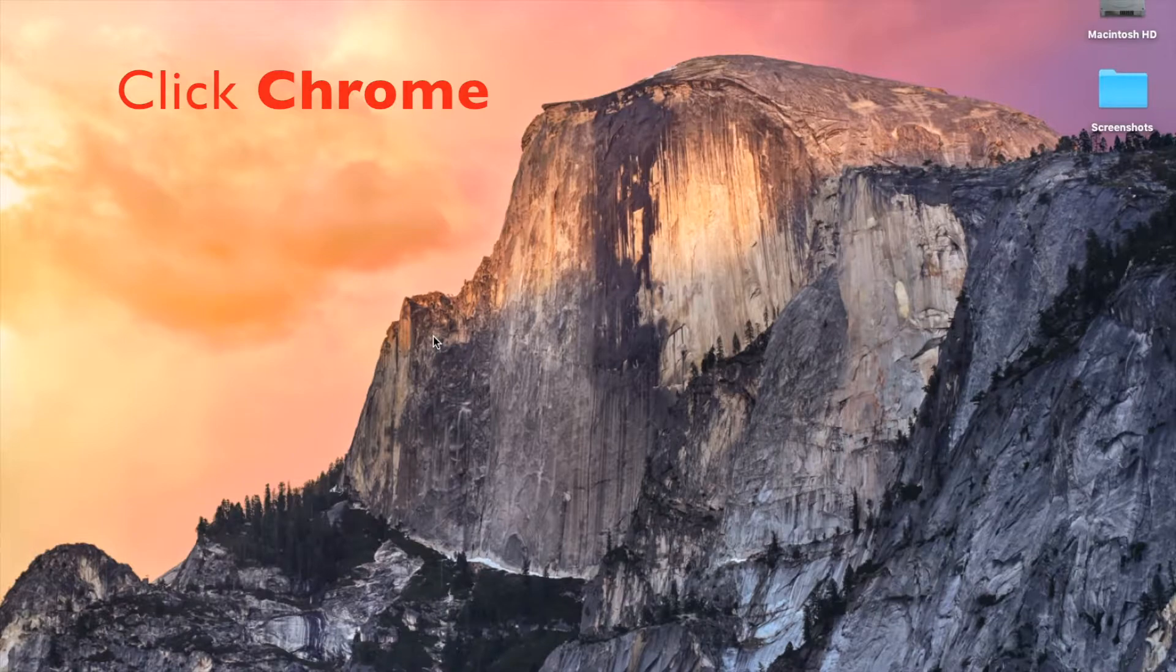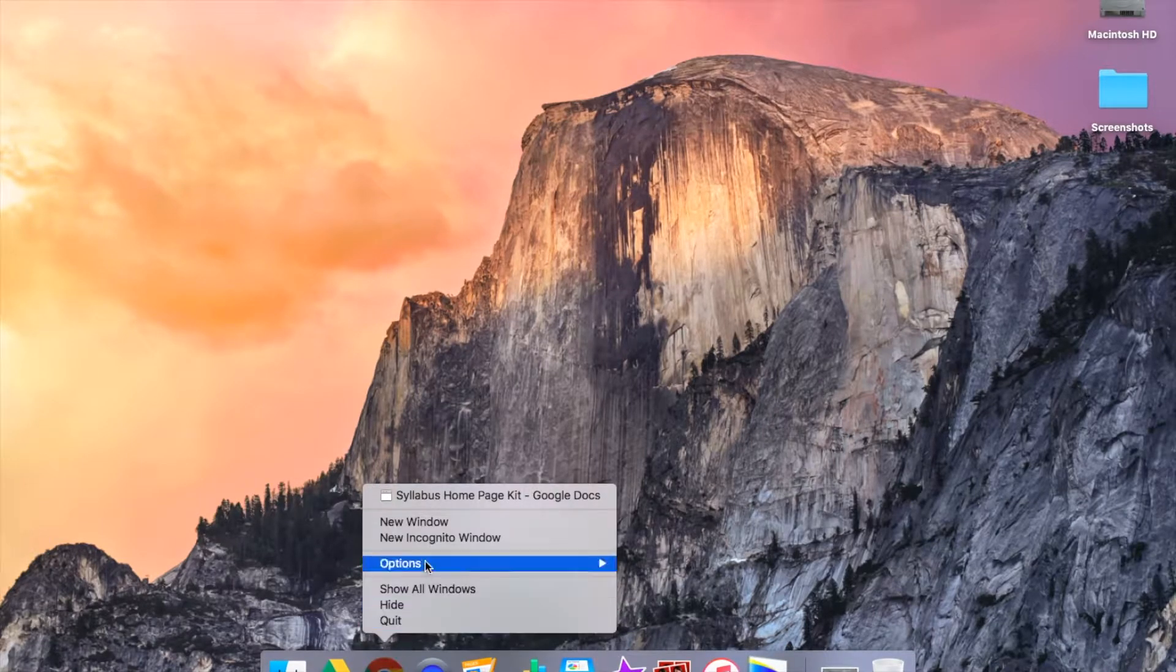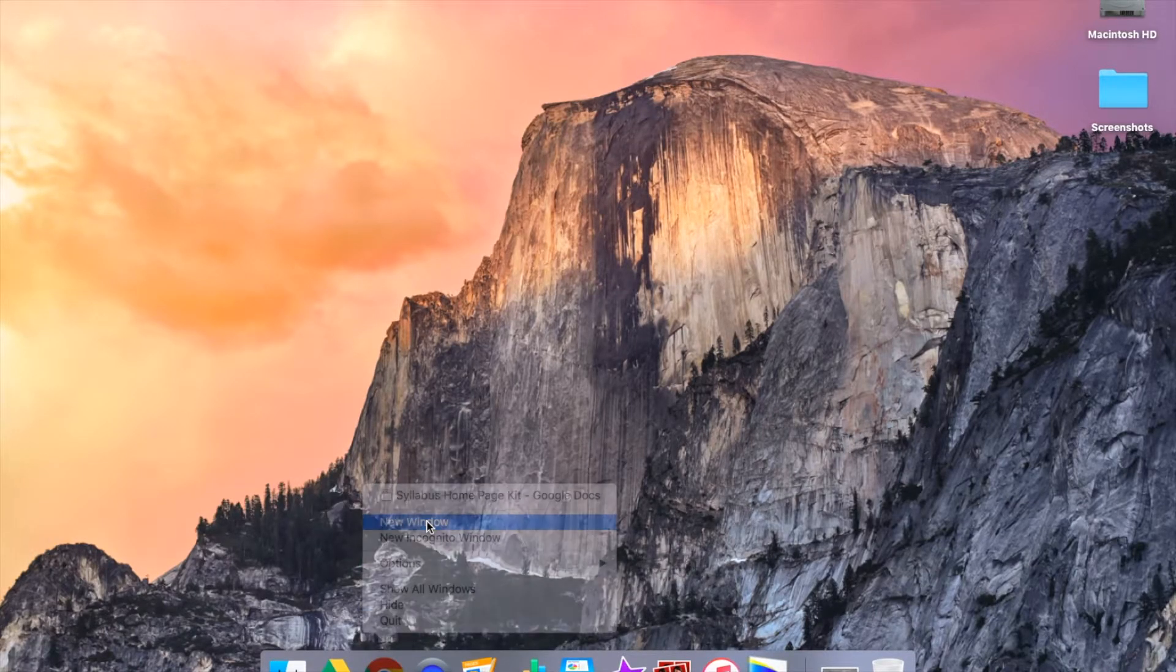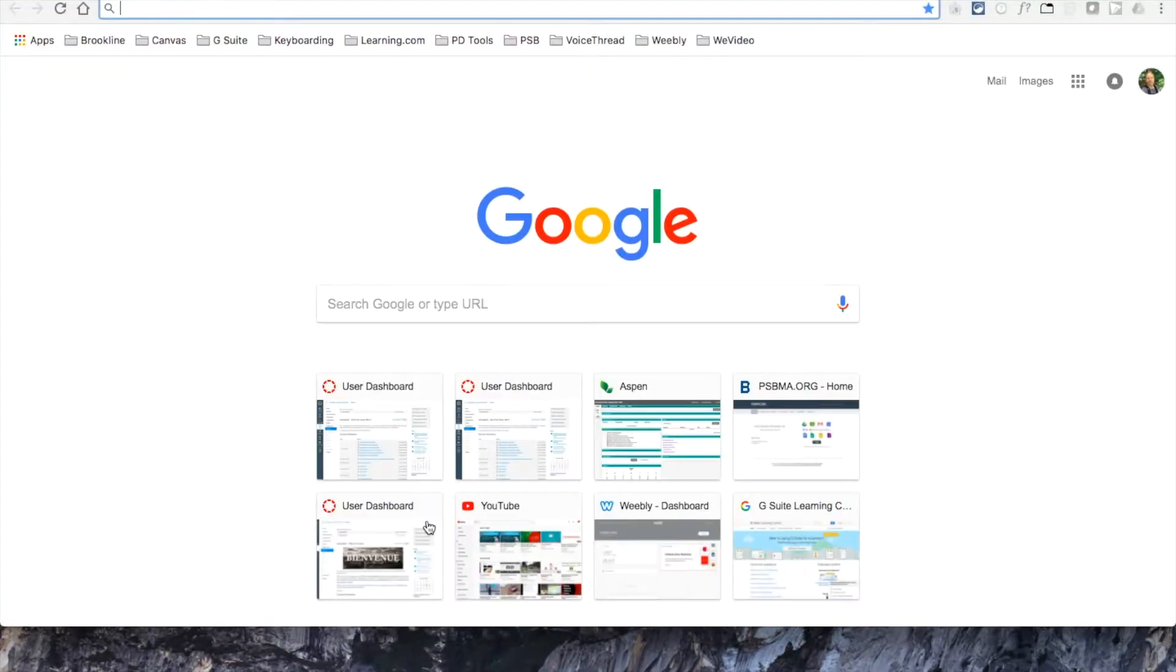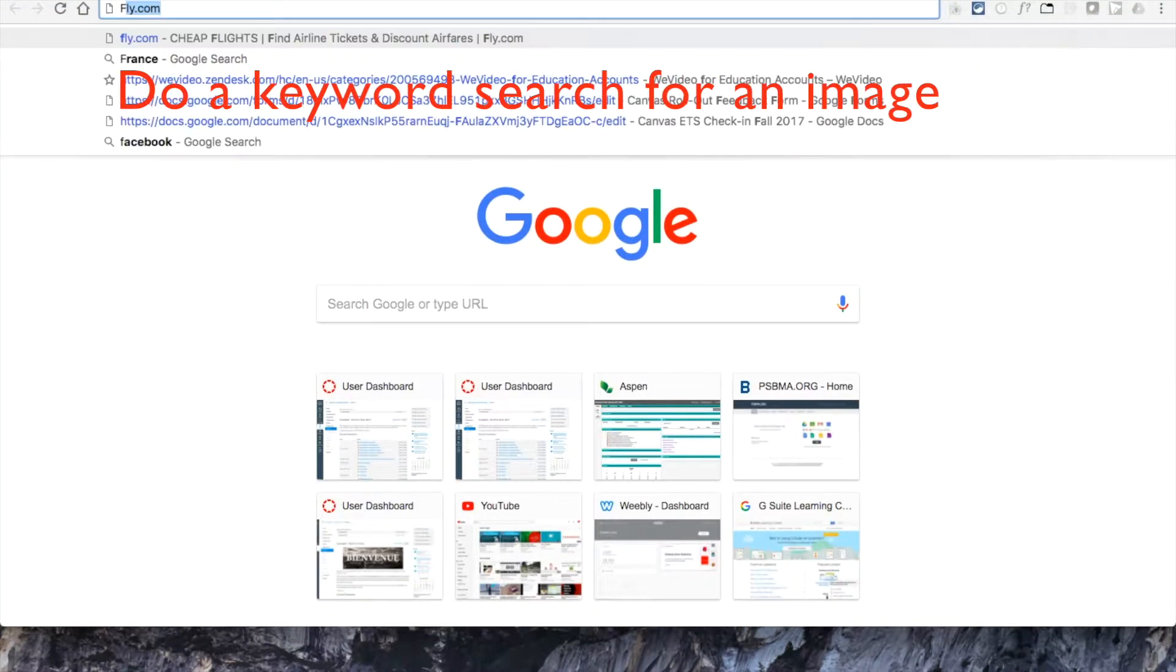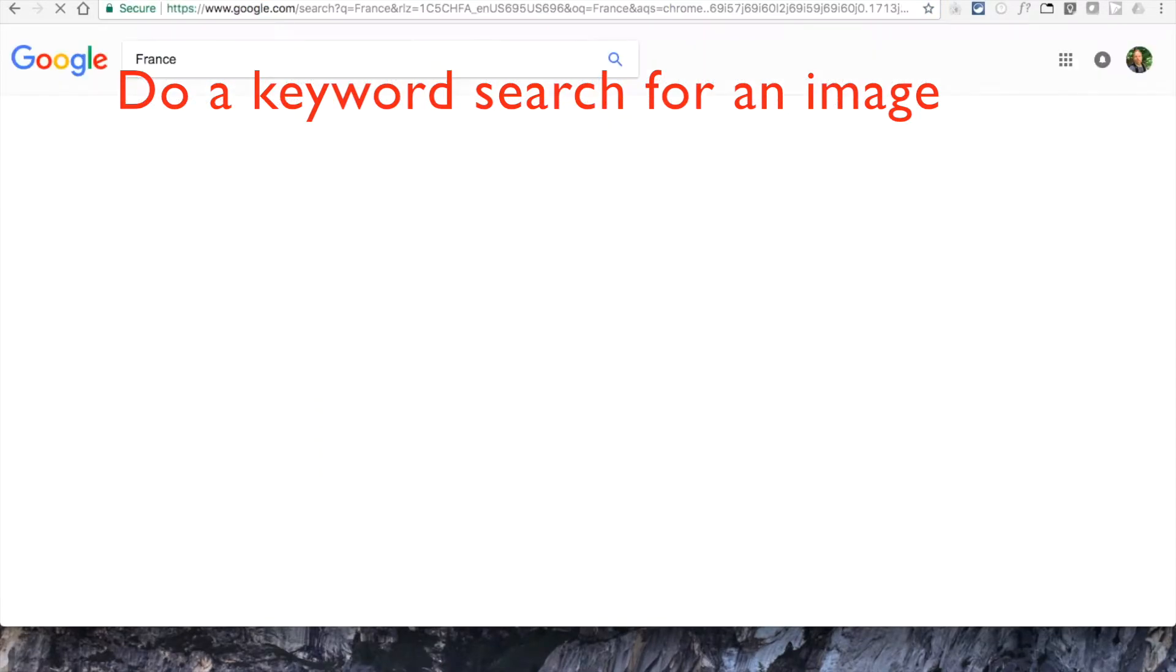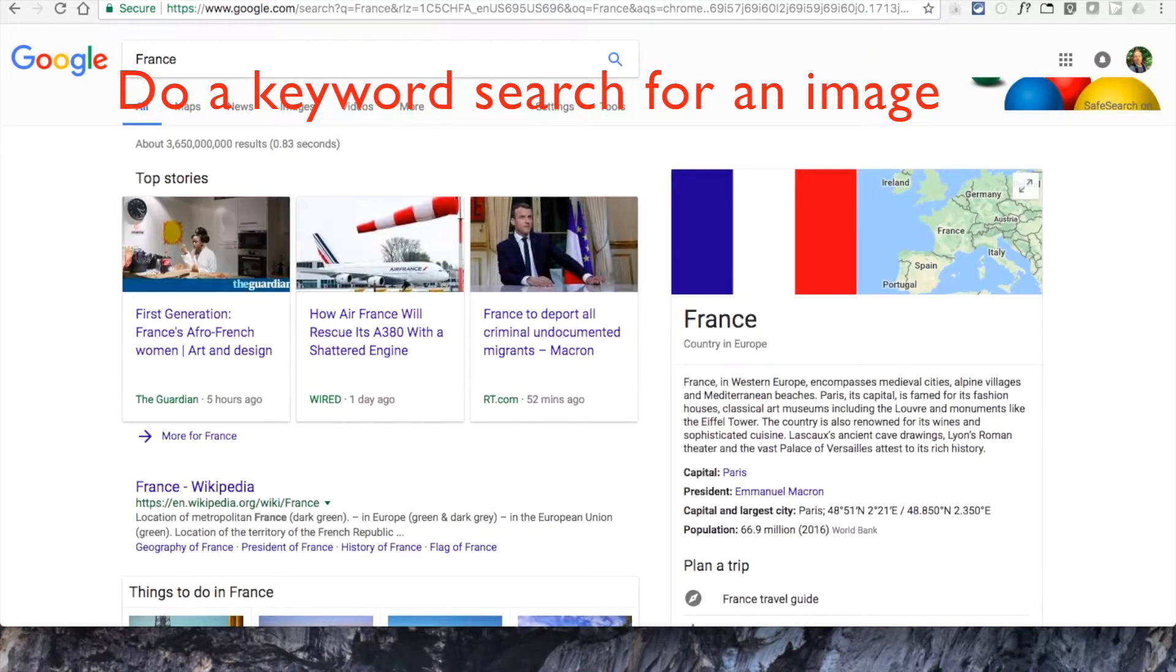To get started with a banner image for your syllabus home page, click Chrome and open up a new browser window. When the browser window opens, locate the cursor in the Omnibox and type out a keyword to do an image search.